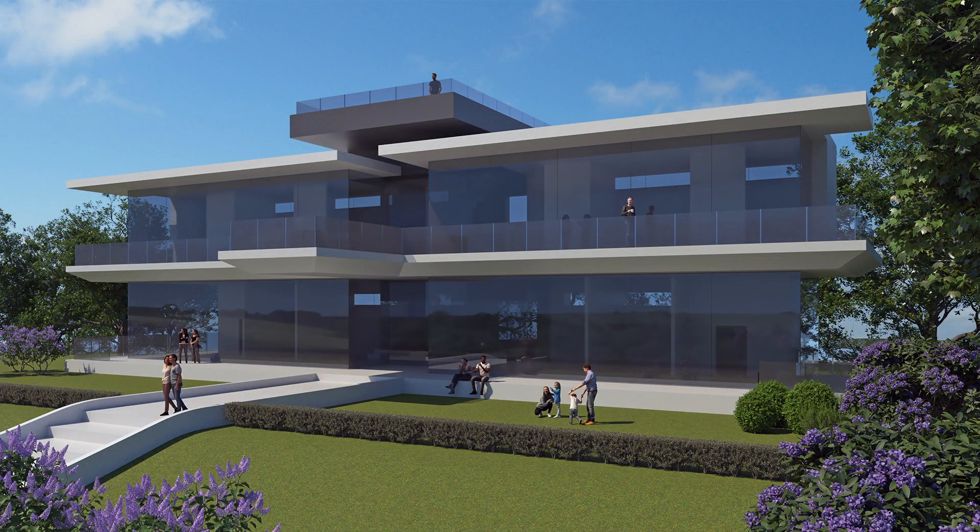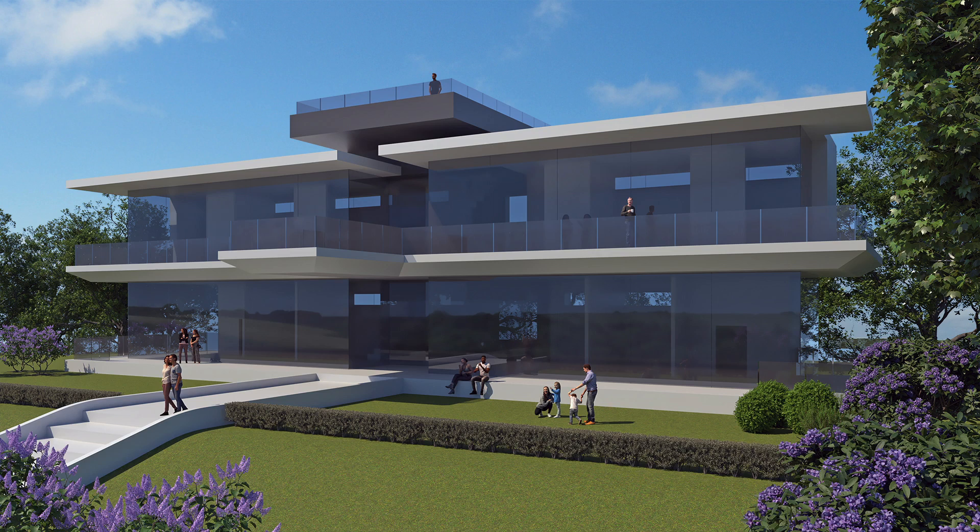Hi, this is Phil at Simply Rhino, and this is the first in a series of beginner-level videos for architectural users.